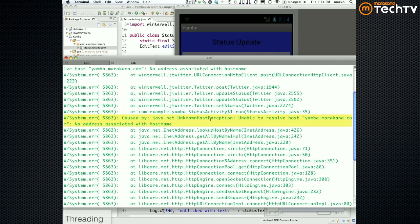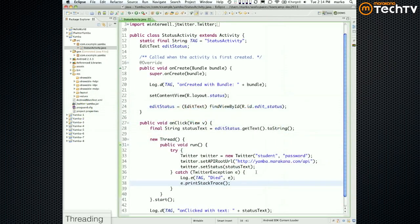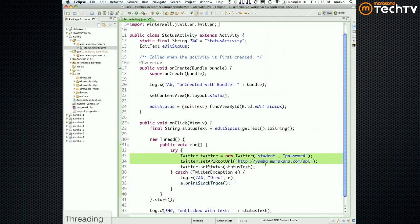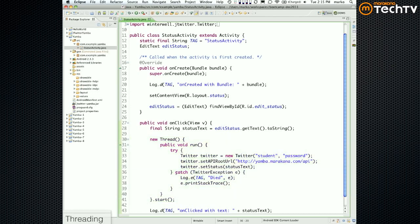Let me recap what we've done so far. We wanted to simply run three lines of code, but we had to put them on a separate thread — which is this ugly code here. Then we had to catch the exception to figure out why it's dying.